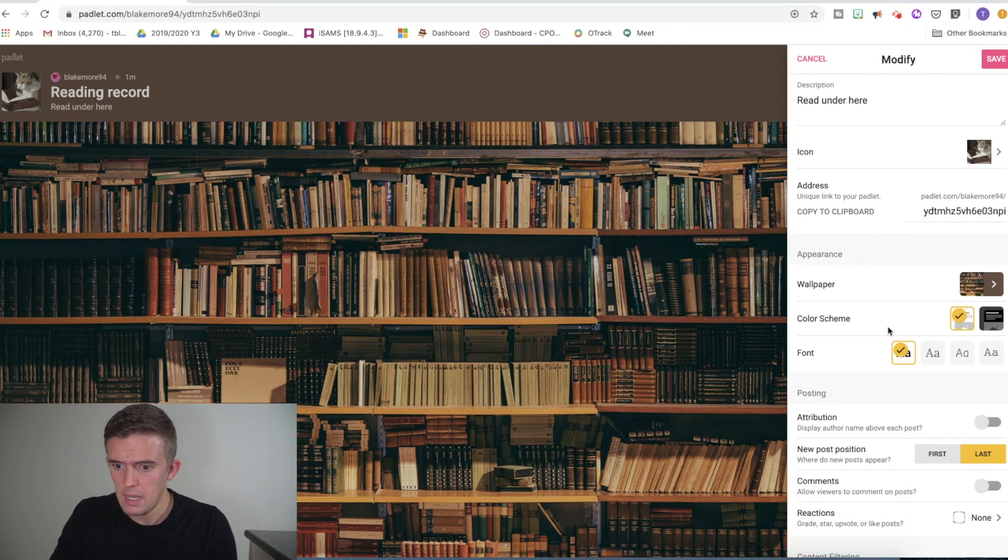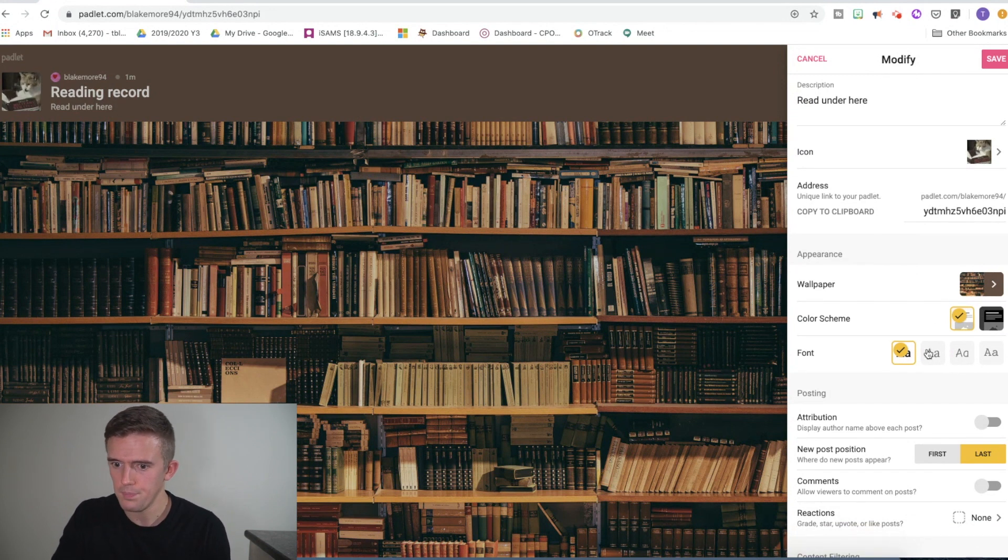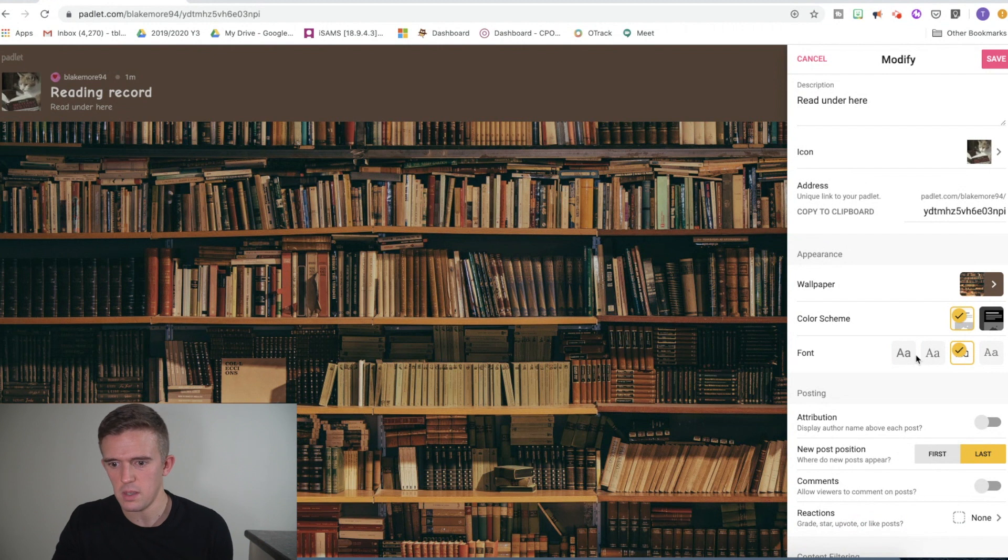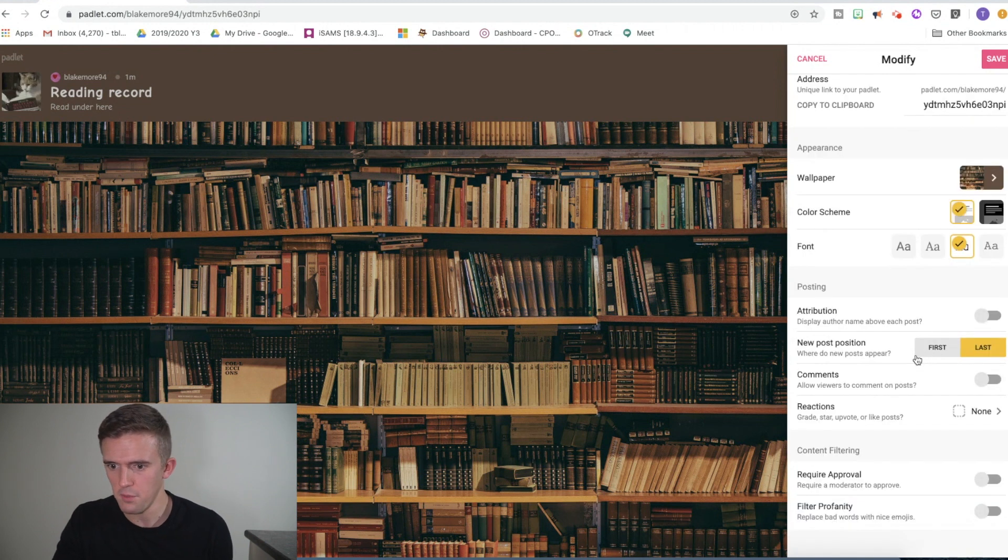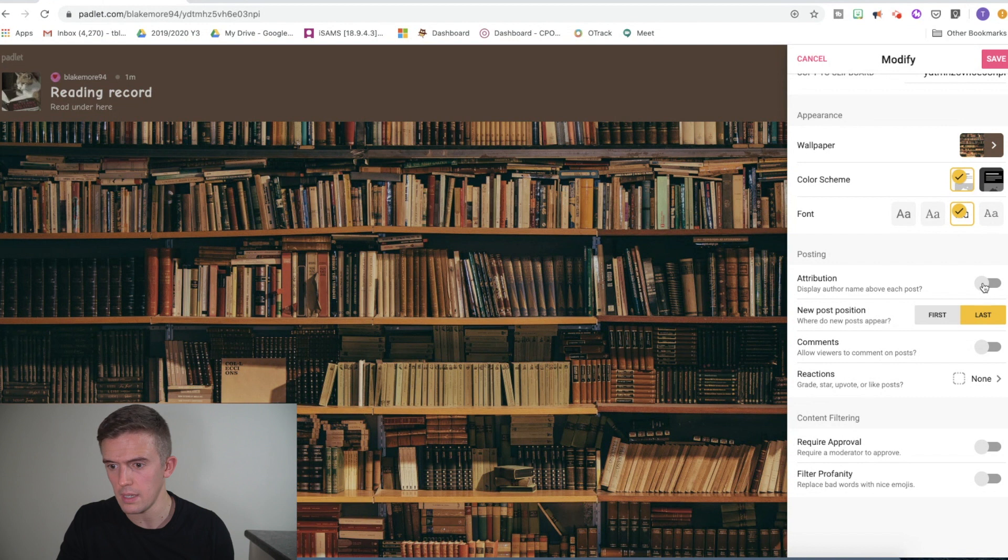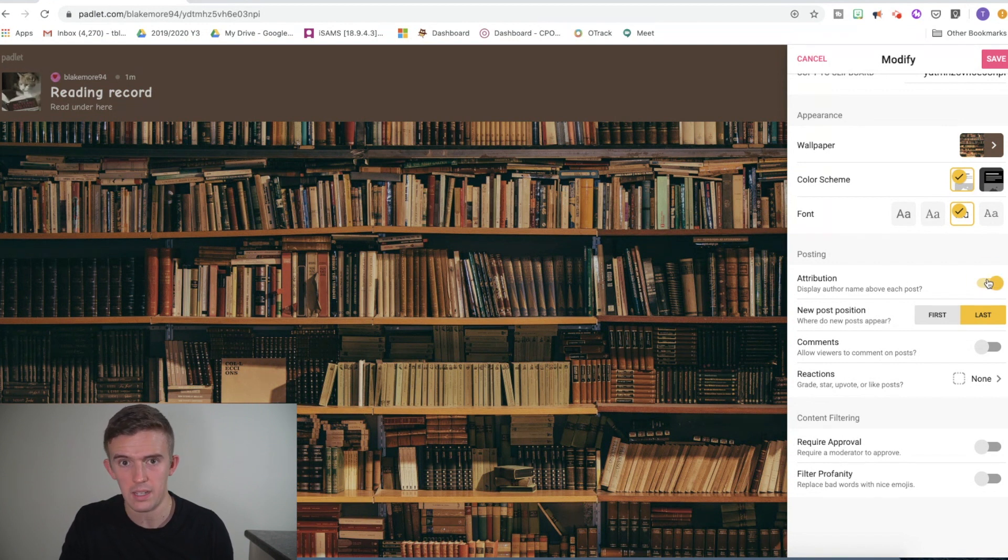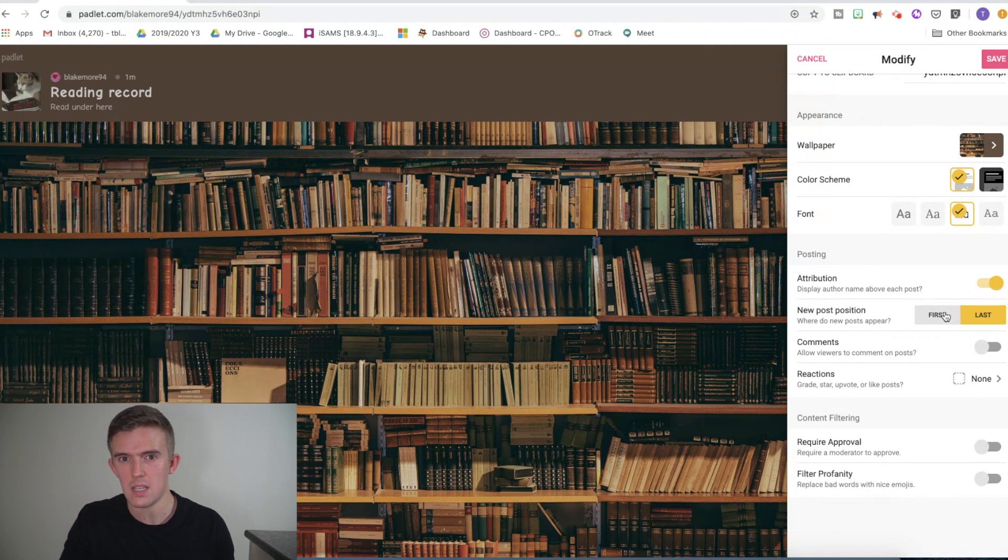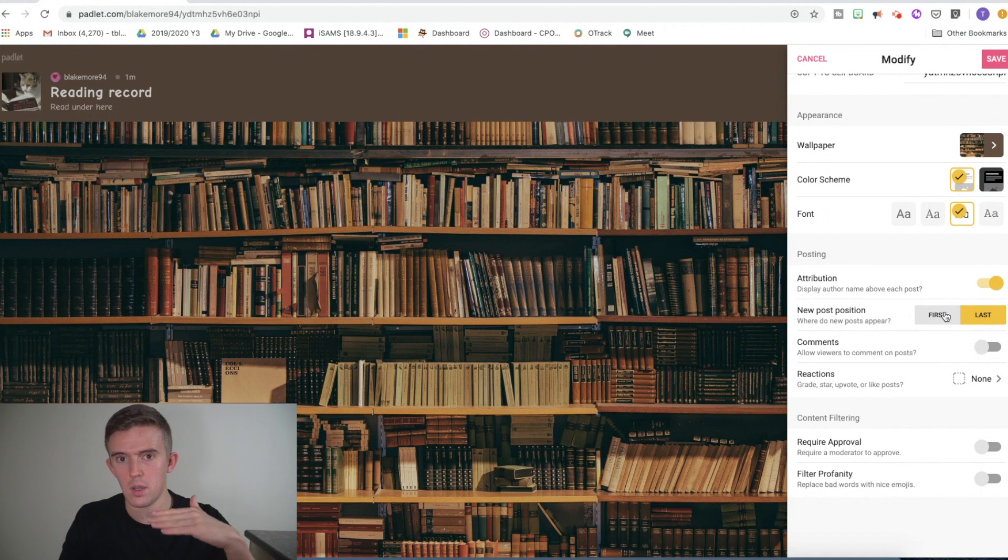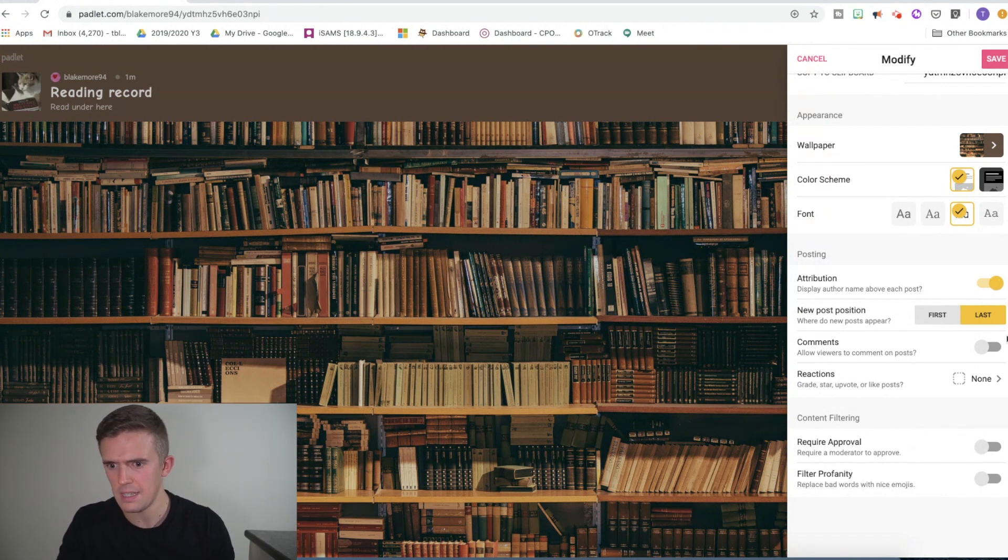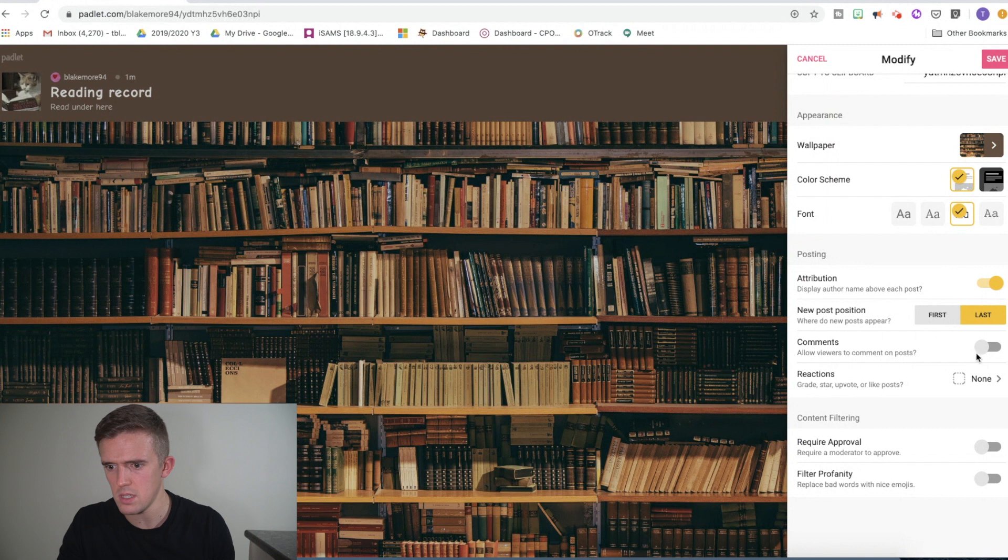Down here, we've got color scheme, which is quite straightforward. Fonts. I like this font just because it looks a bit more child-friendly. Attribution. If your children sign up with a Google account, then it will have the author name above it. I like to click that one so that I can keep a count of who's loading what. New post position. This means that when they upload it, is the post going to be the first thing that uploads at the top, or is it going to be down at the bottom? I just leave it as default.